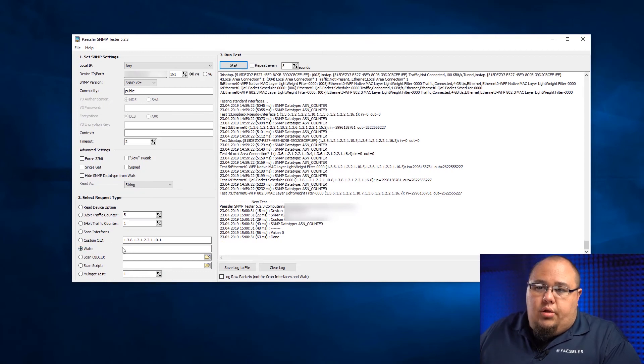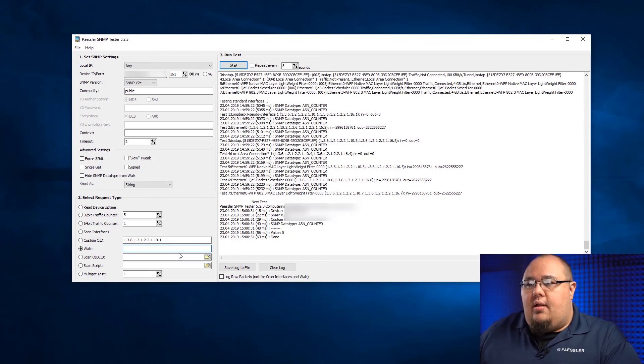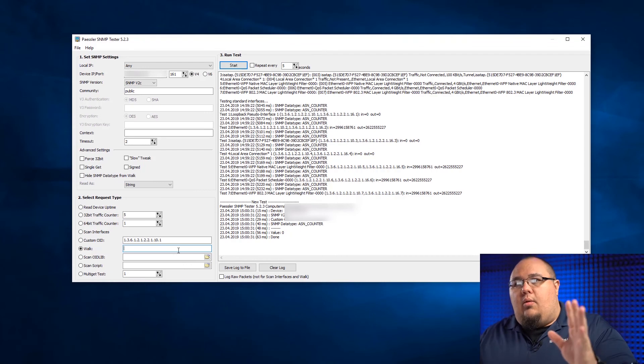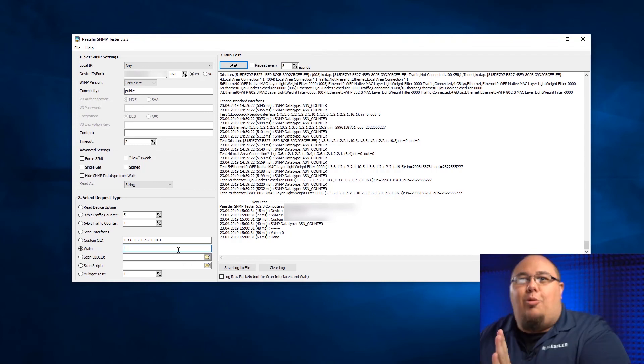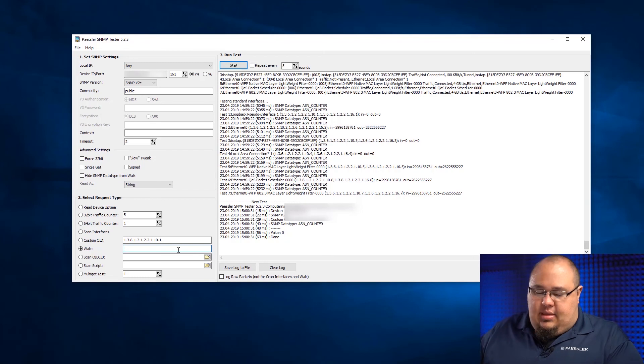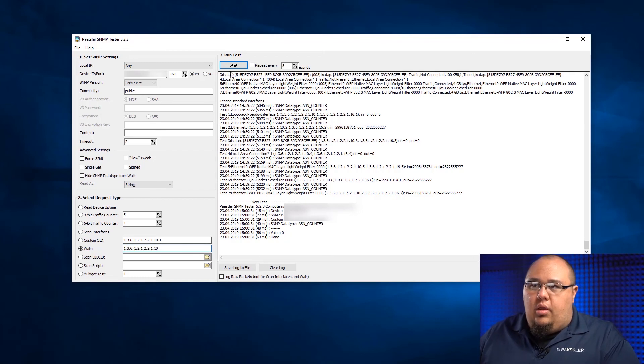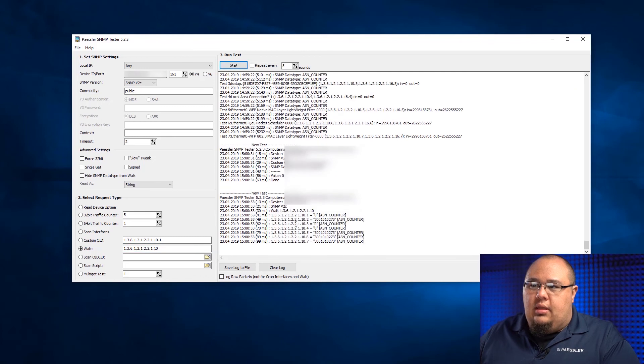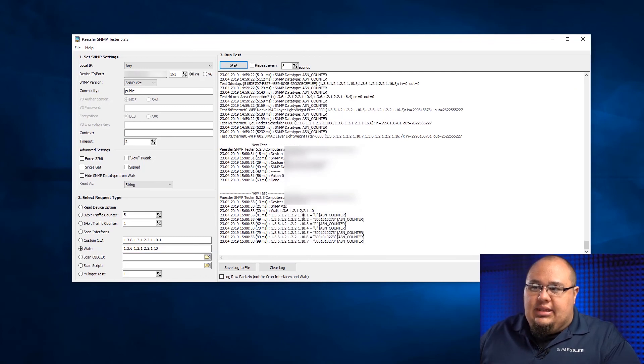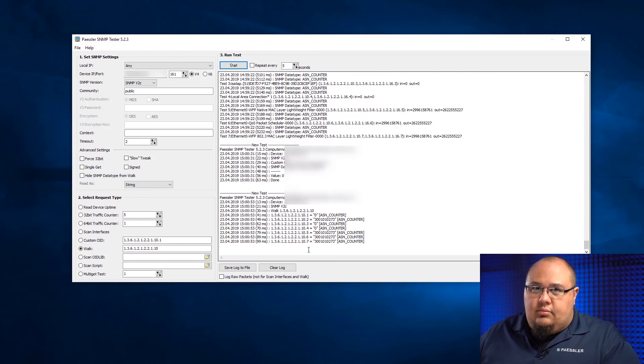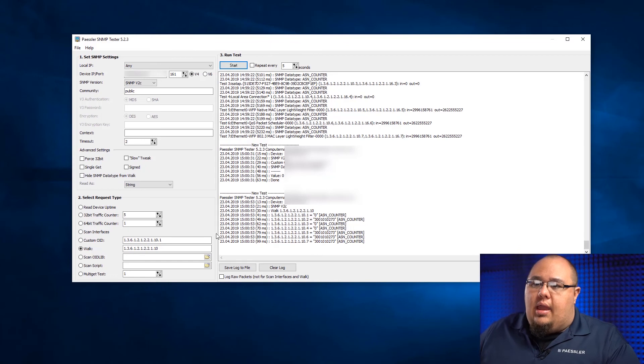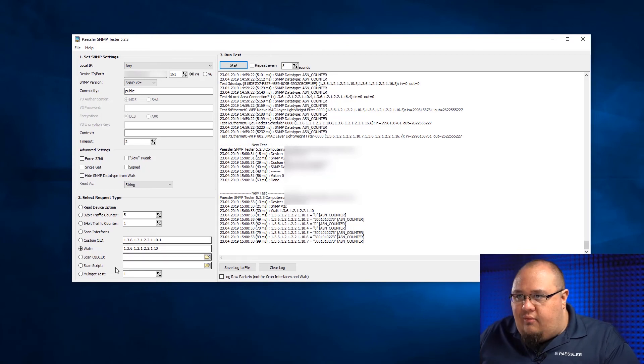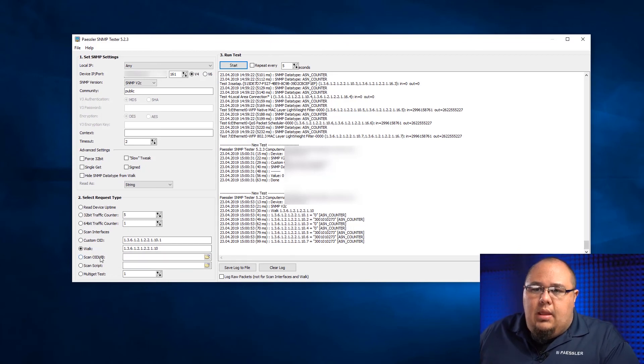With walk, I can essentially do the same thing, but there I'm going to give it an OID that I wanted to explore past that. Like I could give it the same one, but then erase the dot one. And what it'll do is it'll finish that entire tree. So, it went 10 and then one through seven. That's all that the 10 had. I could jump to 11, 12, so on and so forth.